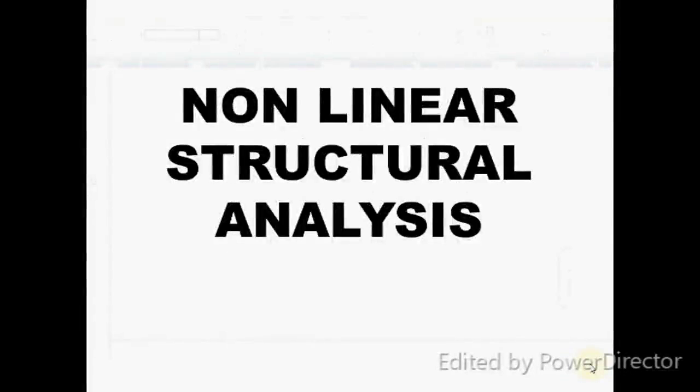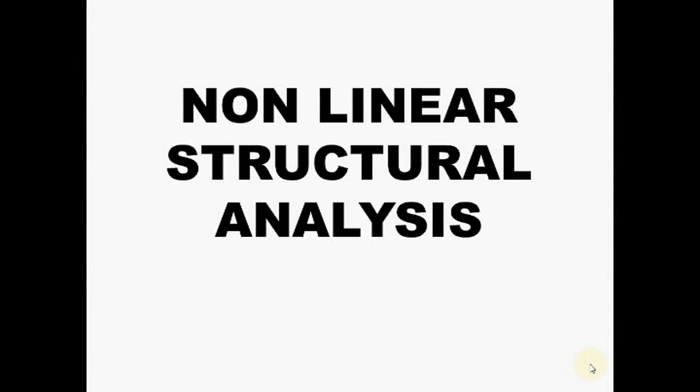Hello, good morning all. Today we will see a new topic: nonlinear structural analysis using ANSYS.